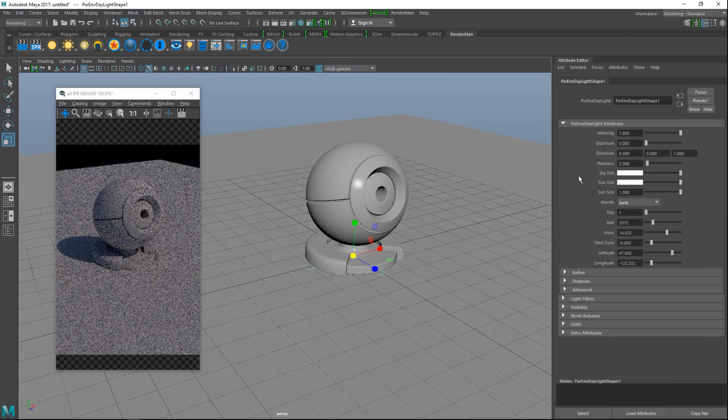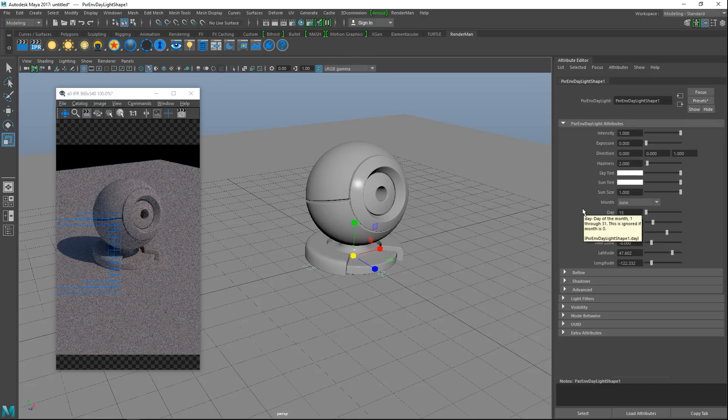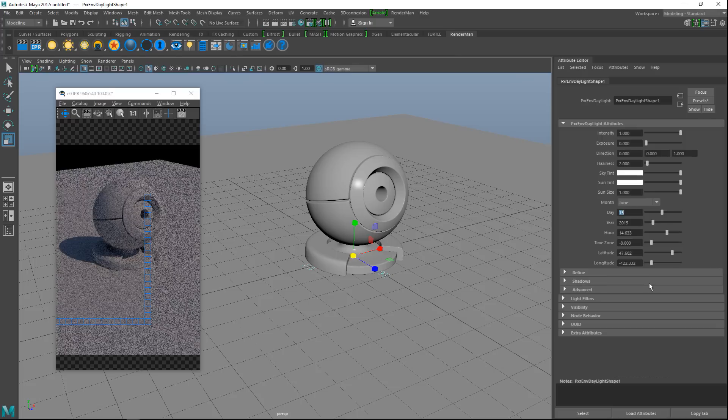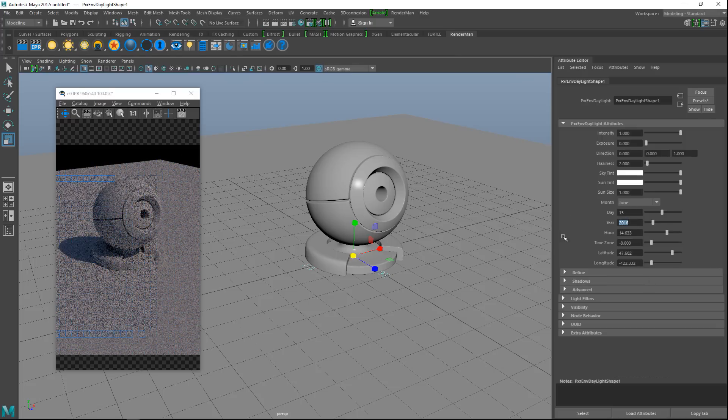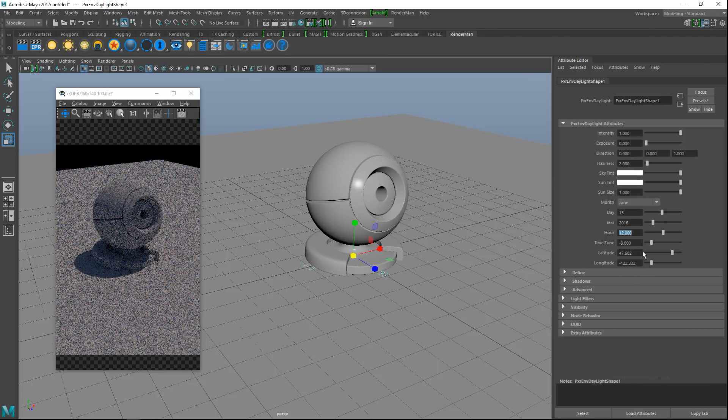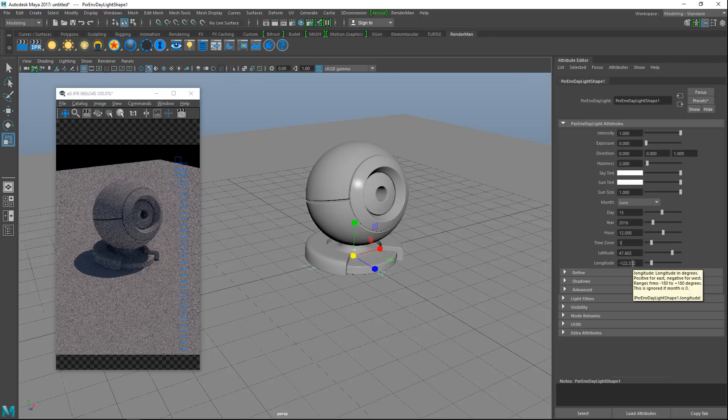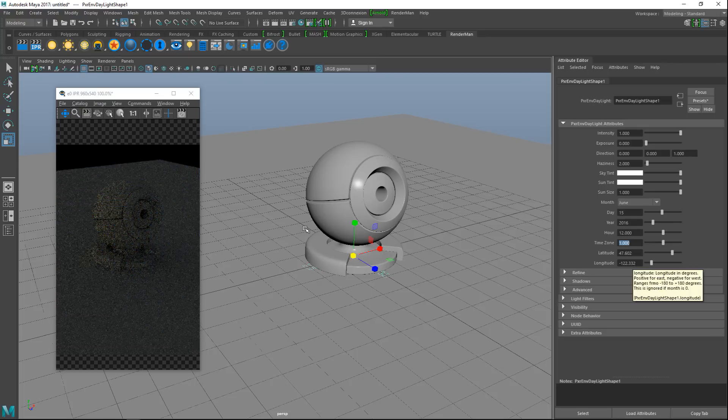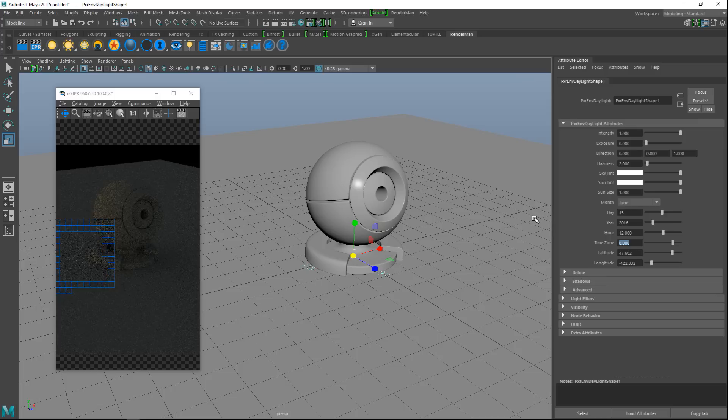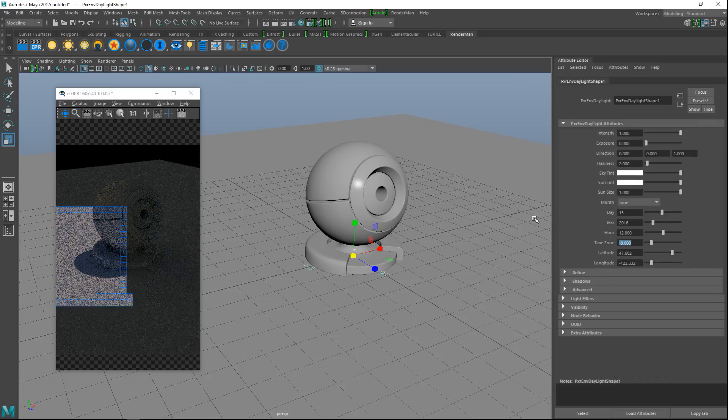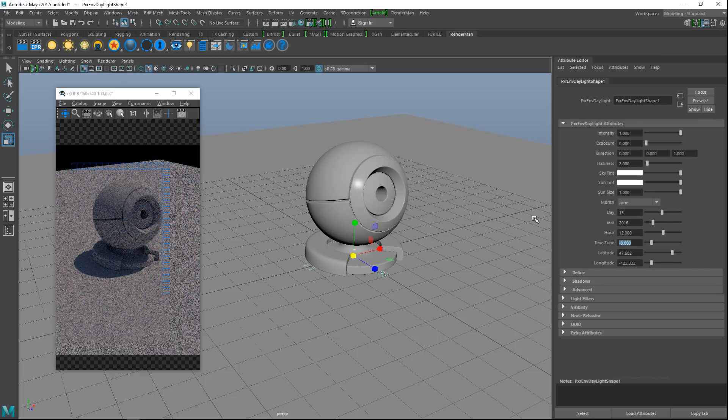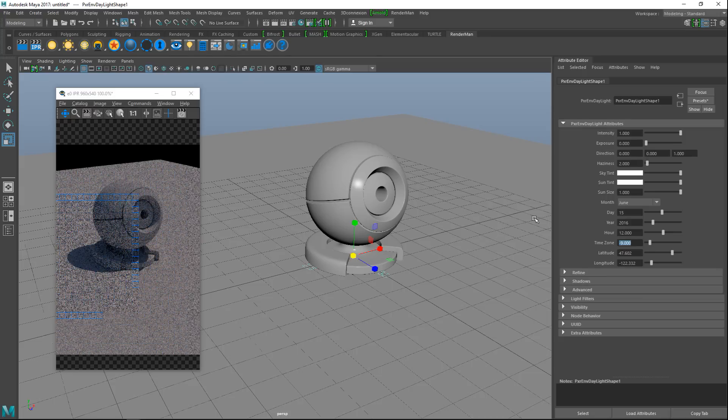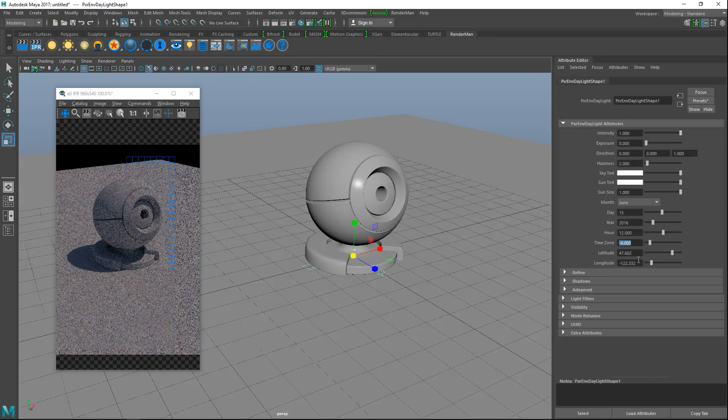This is our setup using default lighting. You can see it's doing some real-time rendering there. In our attribute editor we're going to go to the month and choose a nice summer day. For the month we'll do June, the 15th of June. You can see that already our IPR is responding. We're in year 2016, and it's 12 o'clock, so it's noon.